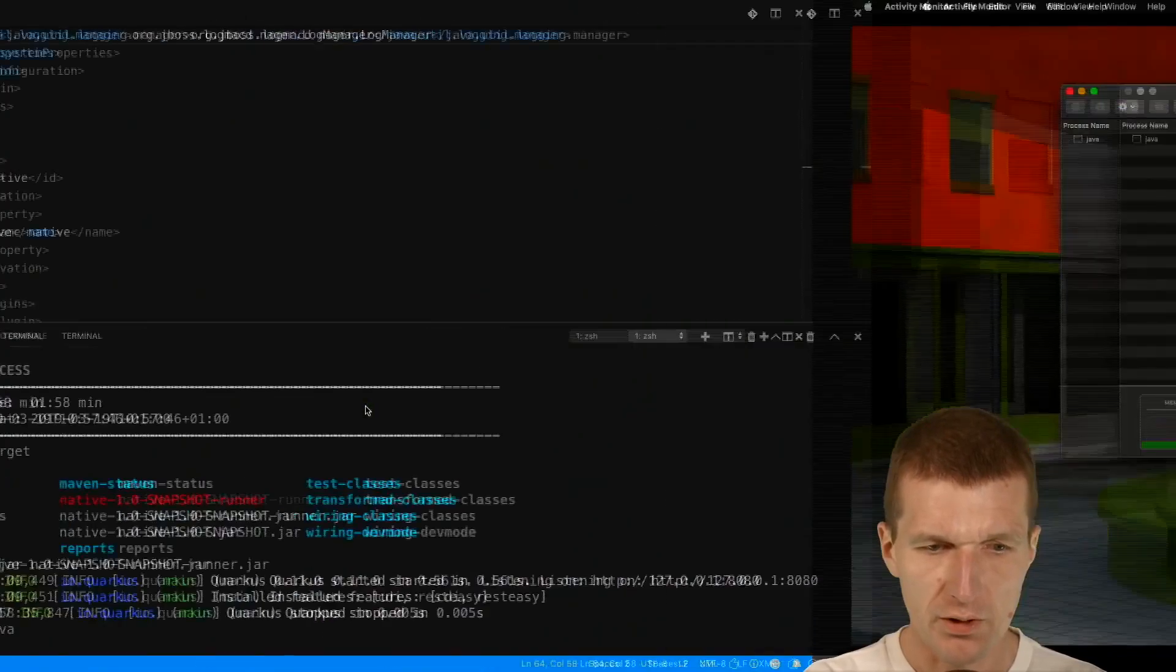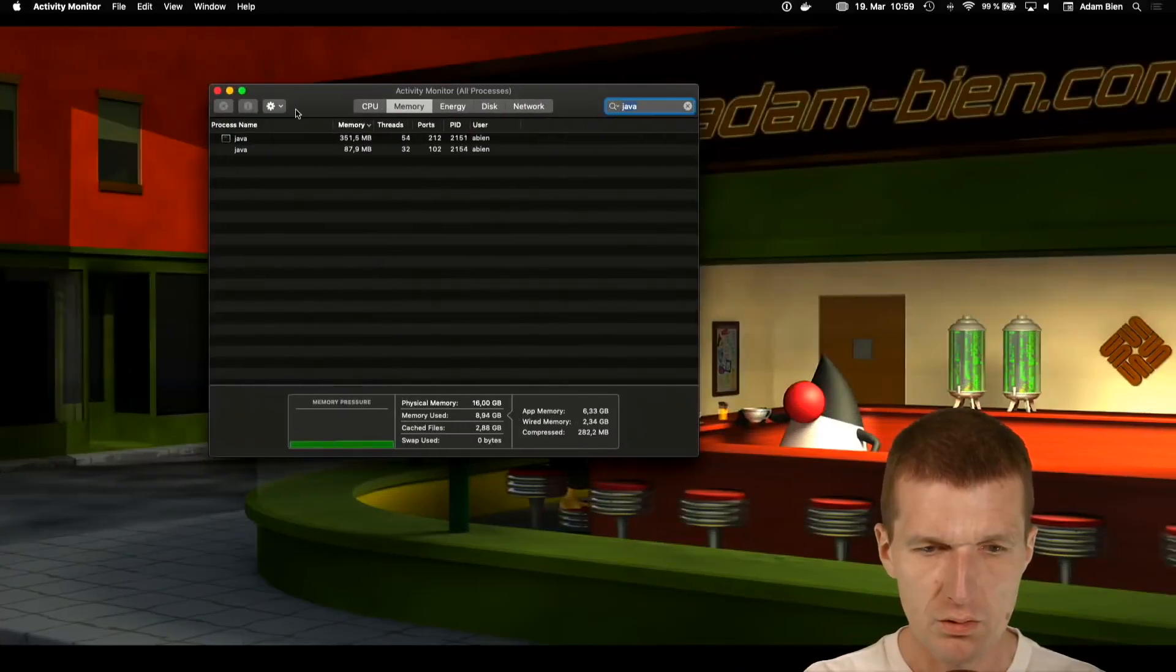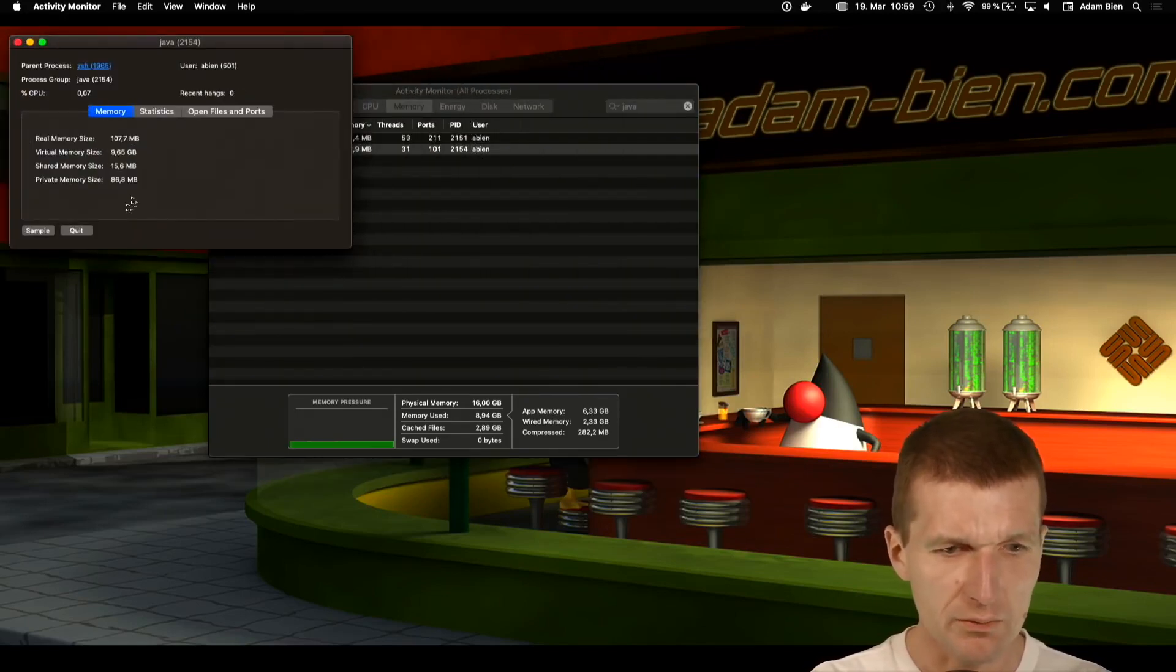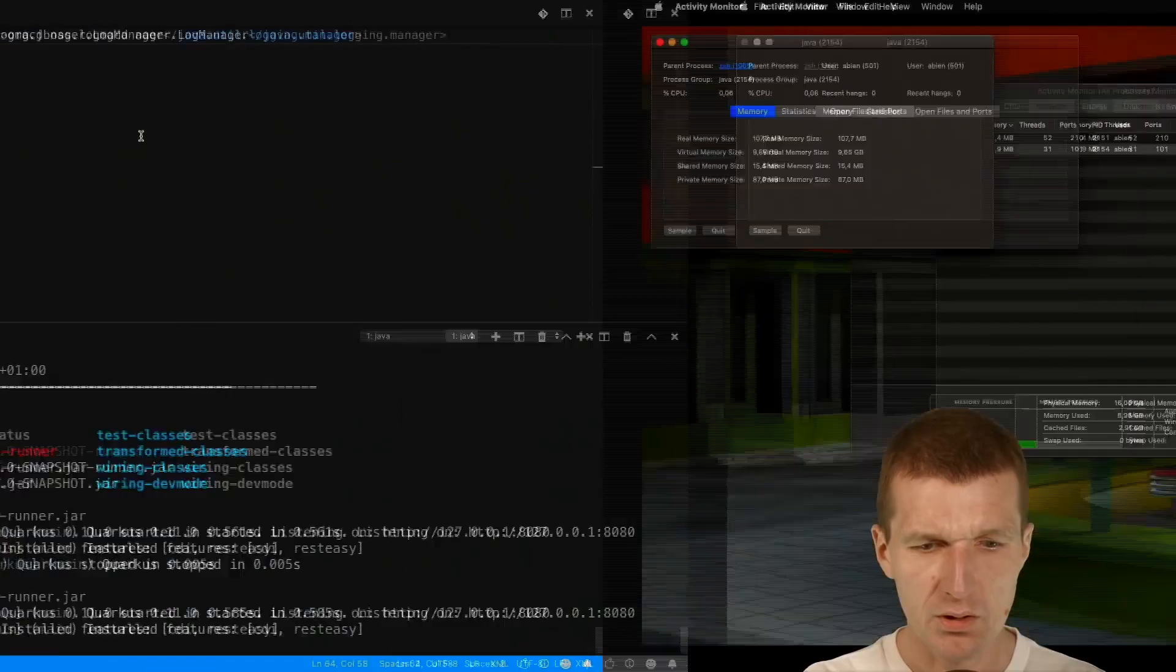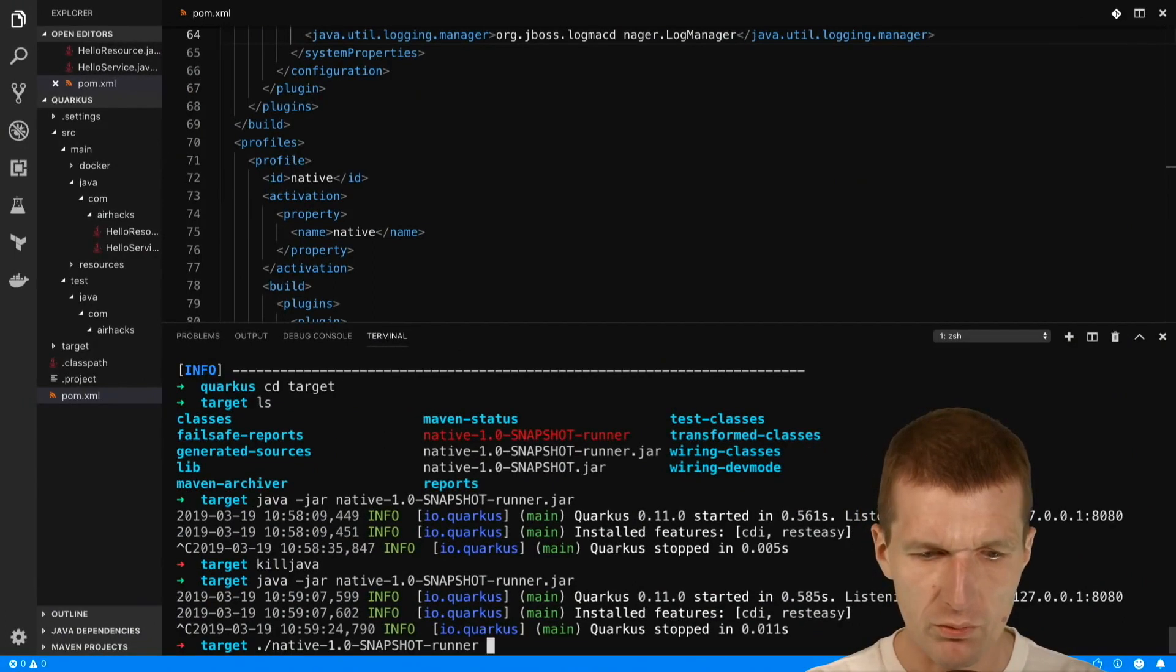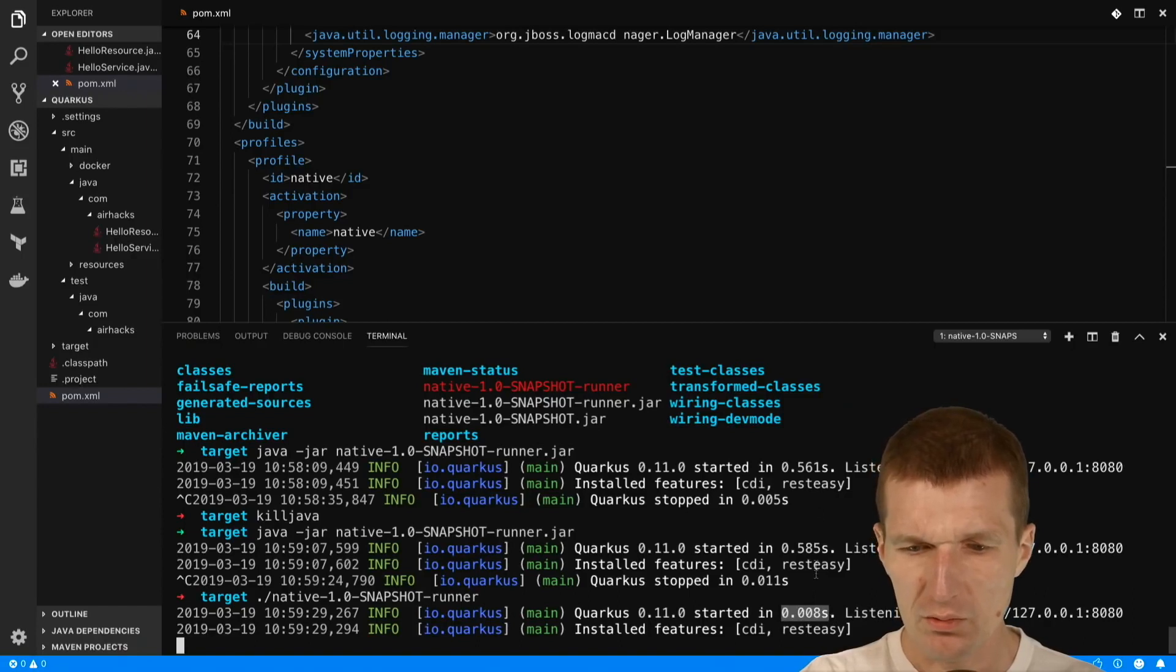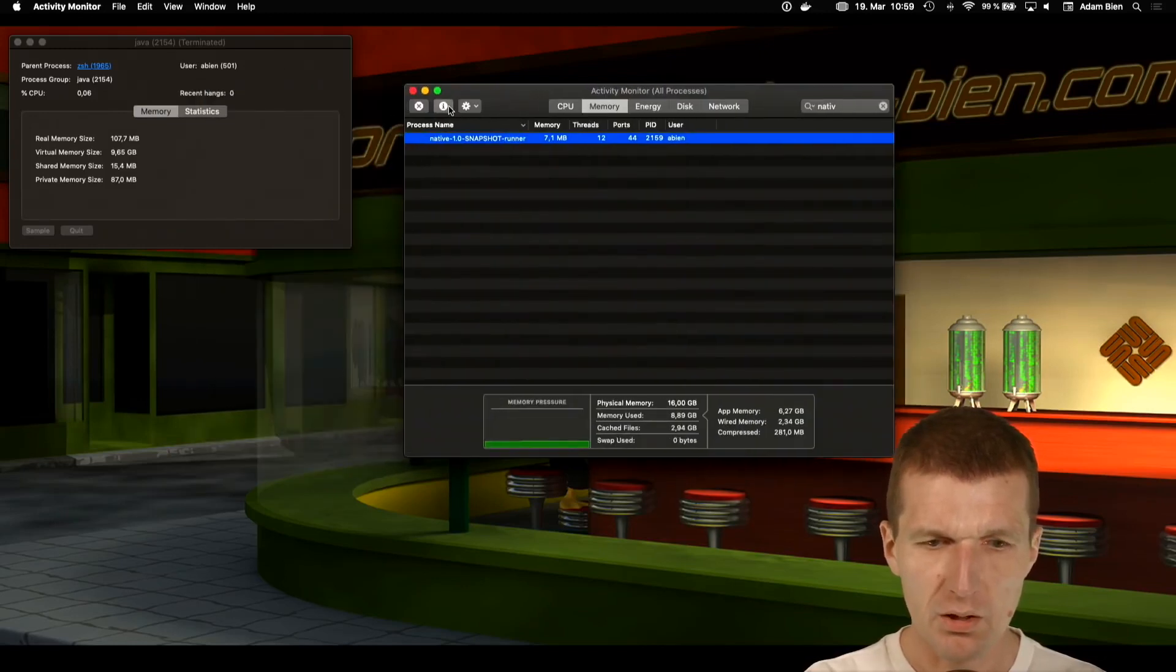Now I would like to launch the native Quarkus and examine that. This is the size of the image. Real memory sizes are about 107 megabytes. Now do the same with the native image. I'll just go with the native runner and it started immediately. It's really fast, the startup time is very fast. It's called native so we can compare that.